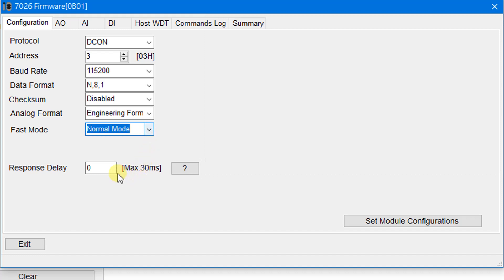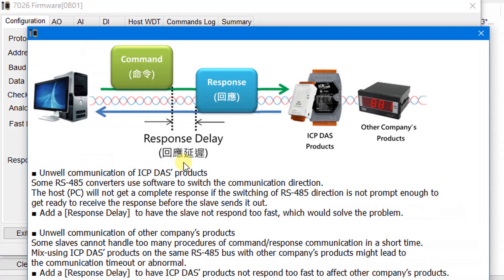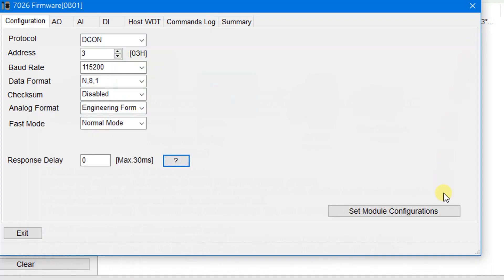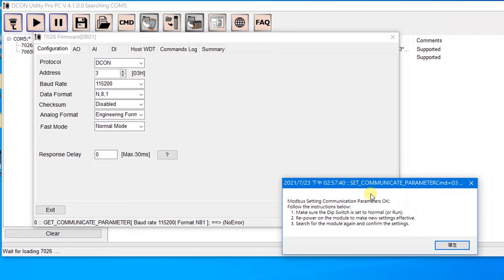You can also set the response delay if necessary. Click the question button for details. Please set an appropriate delay time so that the device has enough time to process commands and responses. Then click the button to save the settings.